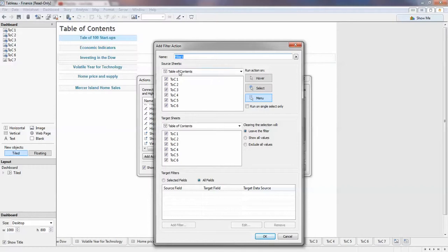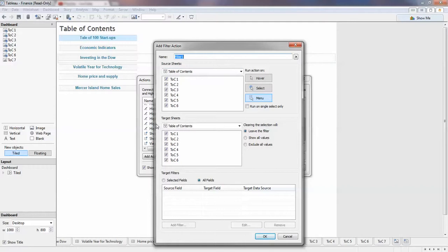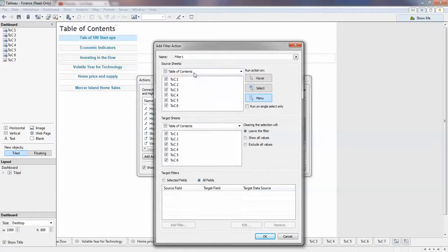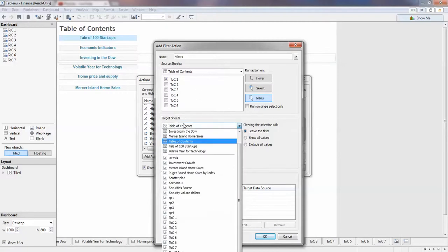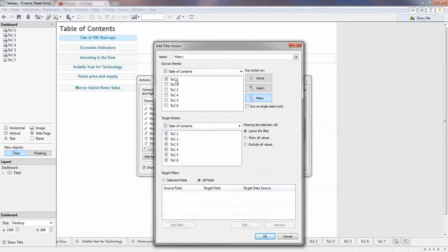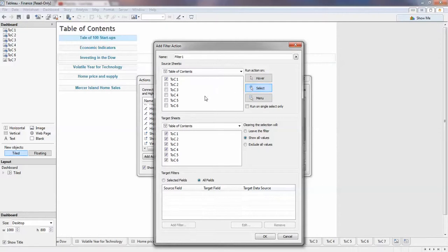This is the source and then this is the target, so you click from this one to the target. The source is table of contents of course, but we need to uncheck the others because we're going to just click on one and direct it to the first one. That is the first one and we need to select, which means the action will fire once you select the item.